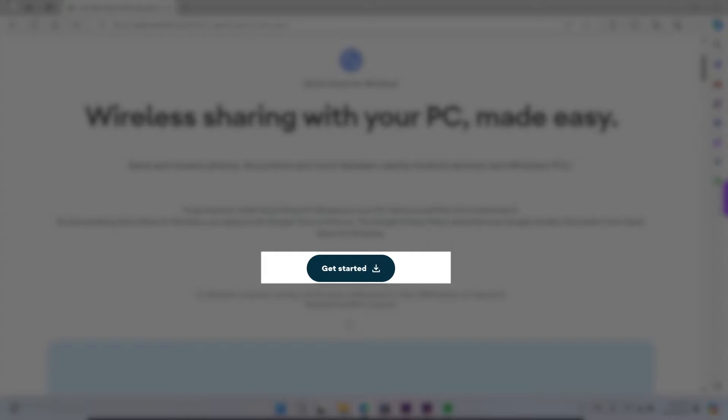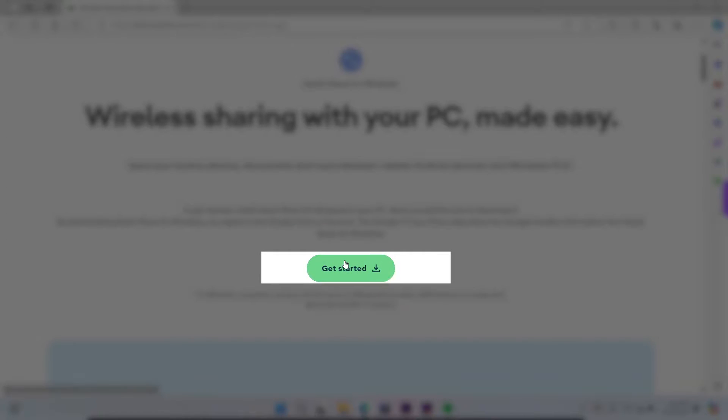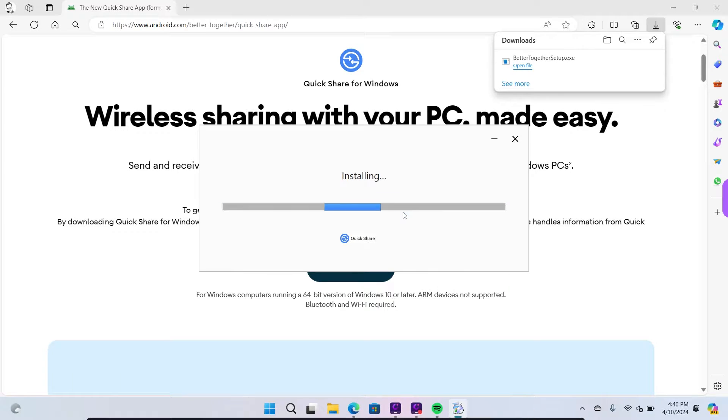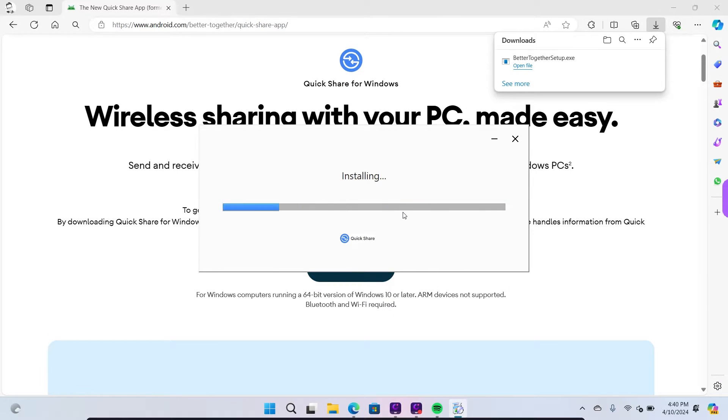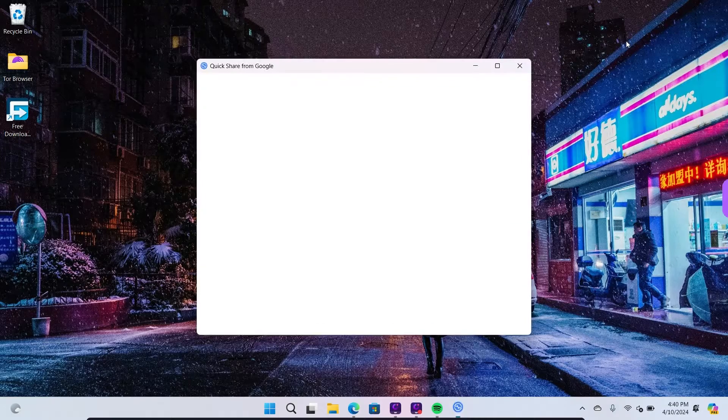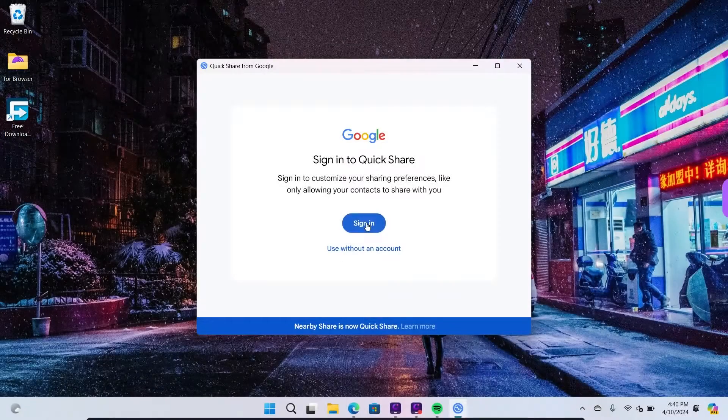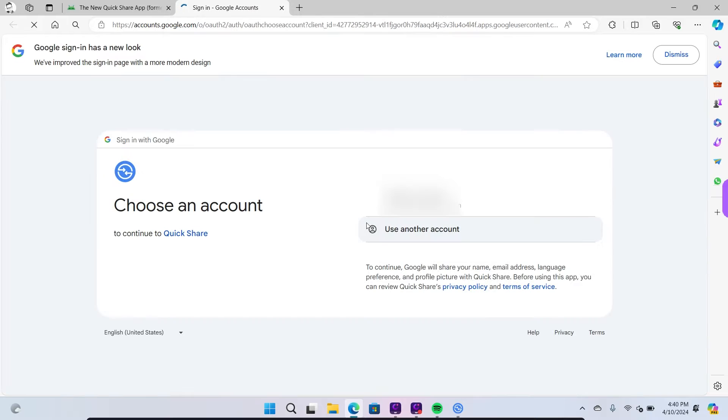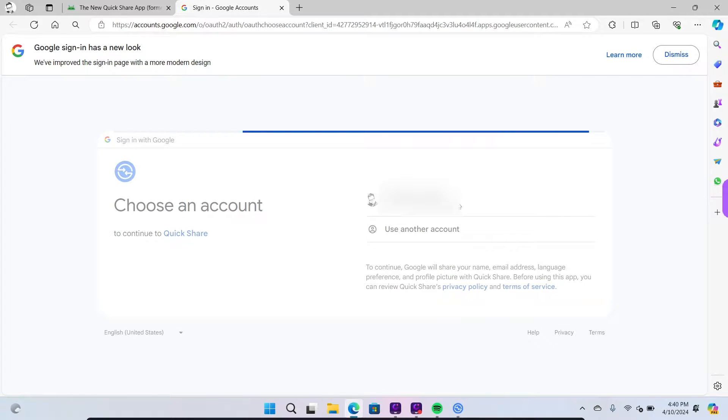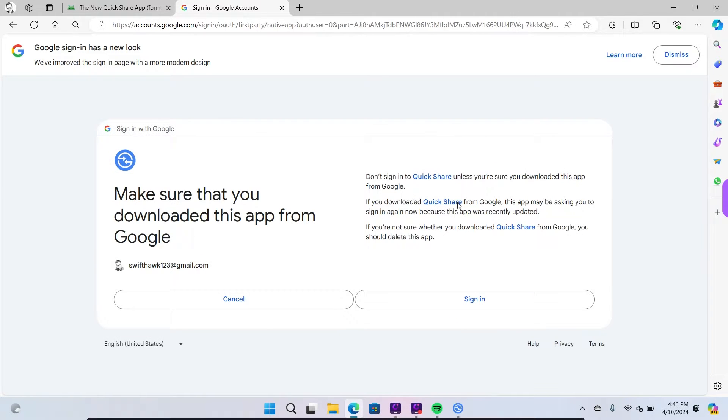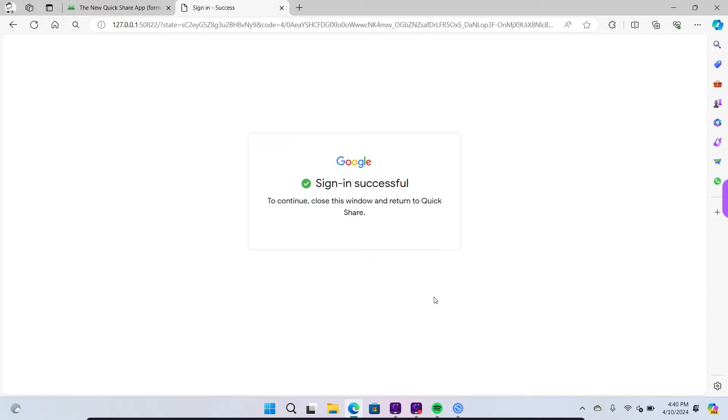Next, click on Get Started to initiate the installation of Nearby Share. Once the installation is complete, click on Sign In. Ensure that you sign in with the same Google account used on your Android phone. After signing in, click on Sign In Again to confirm your decision.